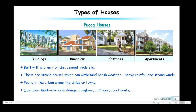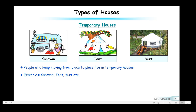Now let us switch over to temporary houses. As the name suggests, temporary houses are movable — they can be carried from one place to another. People who keep moving from place to place live in temporary houses. Examples of temporary houses are a caravan, a tent, and a yacht.